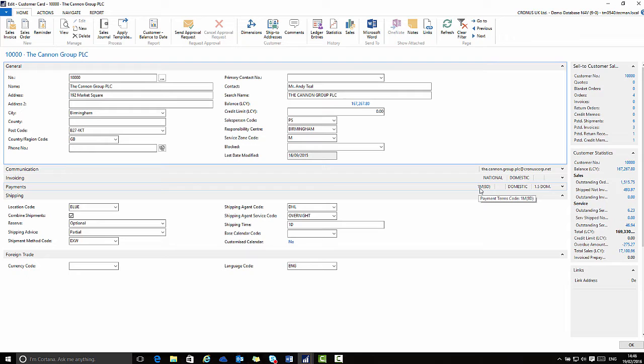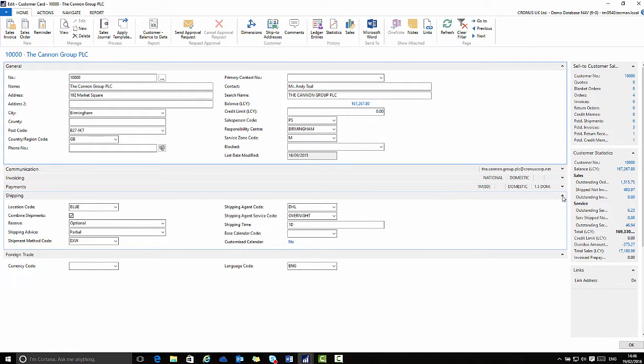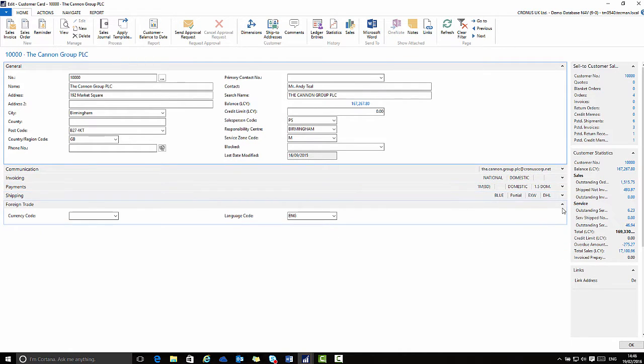If you then need to work with the payment section for example you would expand that fast tab and make the changes that you need to make.